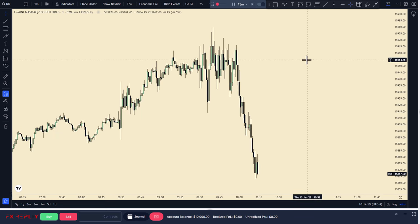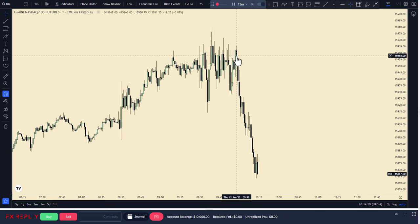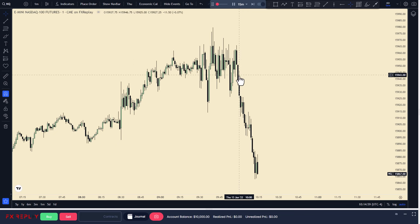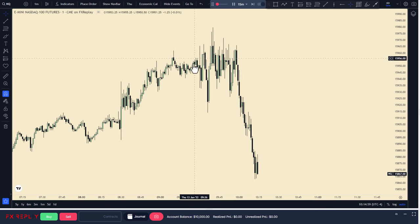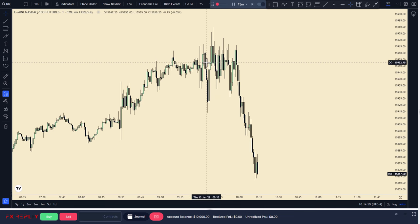We are ready. See how after 10 a.m. price beautifully chose a direction. This is why I prefer to trade after 10, 10:15, 10:30 - let the first hour or the first half hour pass.